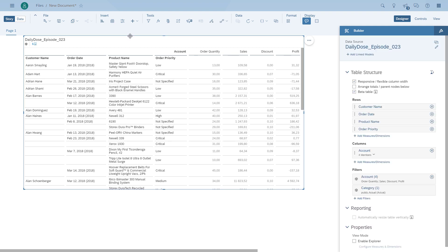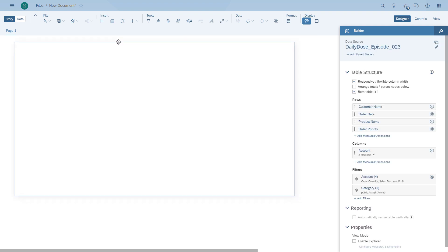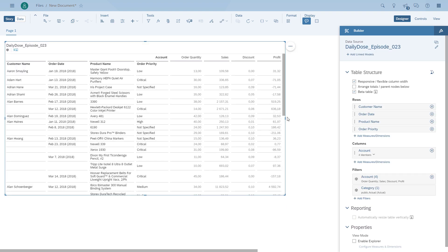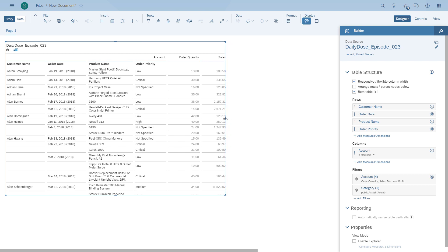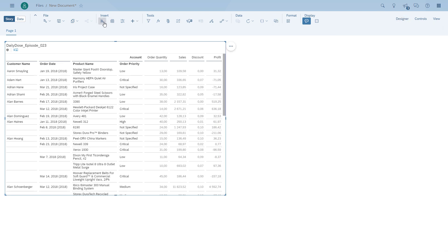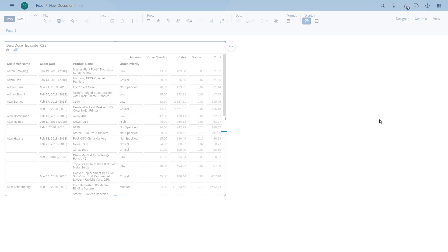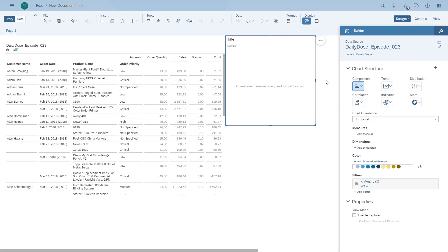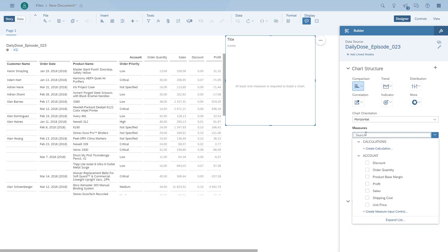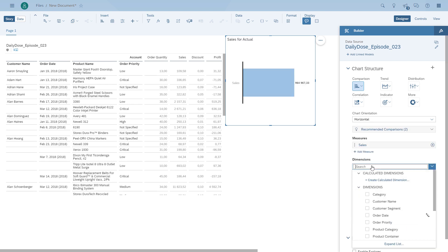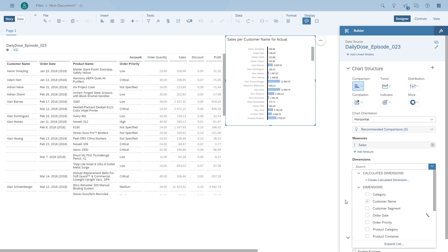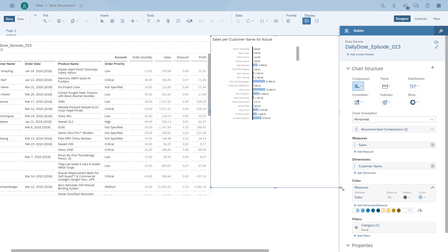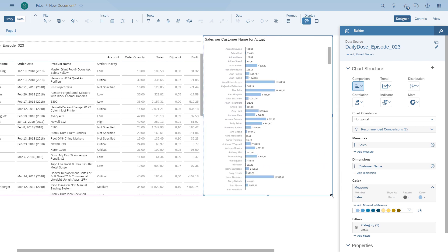Now the last item that I want to show which is specific to the new beta table experience is the navigation during linked analysis. On the left hand side we have the table. On the right hand side we quickly create a chart that just shows the revenue by customer, and then we're going to enable the linked analysis option so that any selection in the table will filter down the chart.